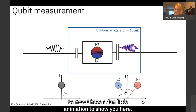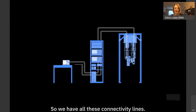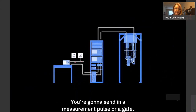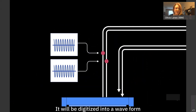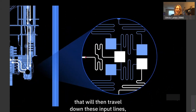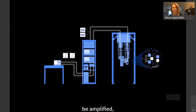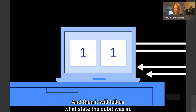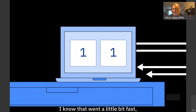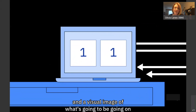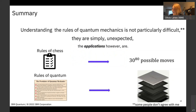To summarize the full signal chain: from your laptop you send a measurement pulse or gate. It travels to room-temperature electronics, gets digitized into a waveform, travels down the input lines of the fridge, interacts with the resonator and qubit, comes back up, gets amplified, passes through the control electronics again, is digitized, and tells us what state the qubit was in.